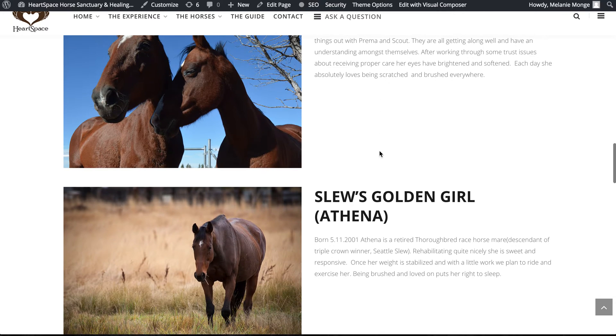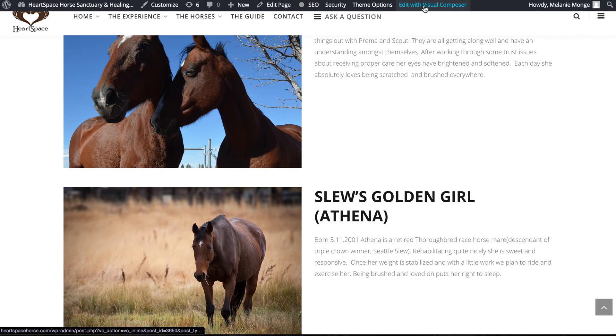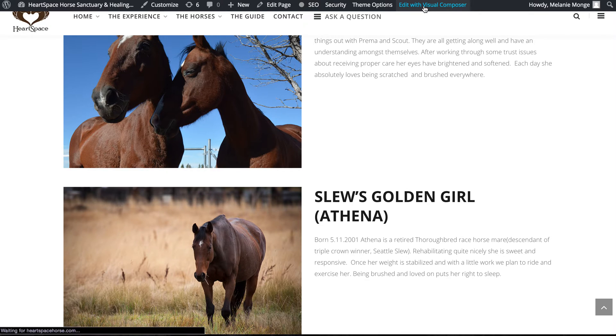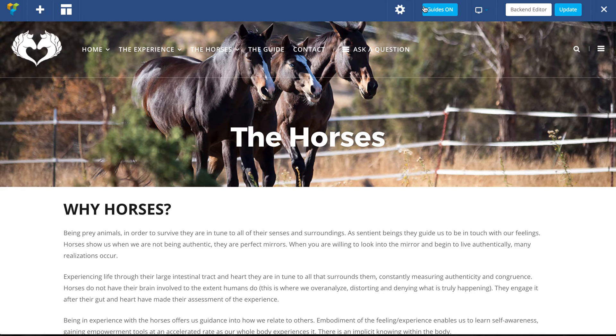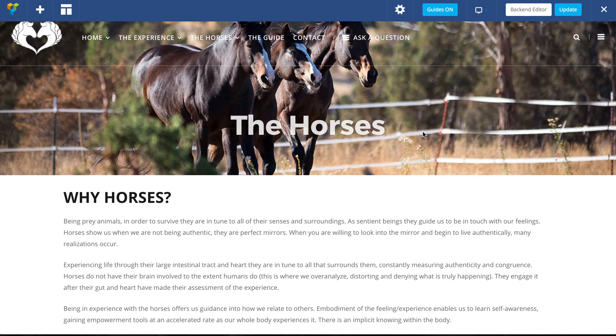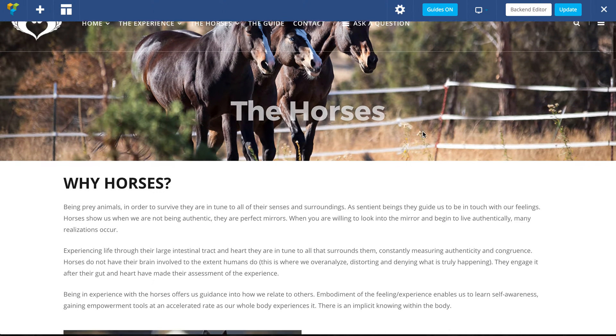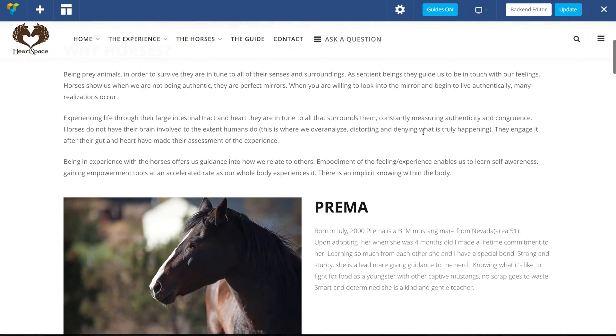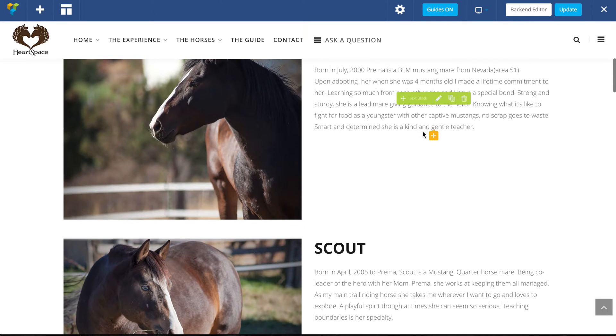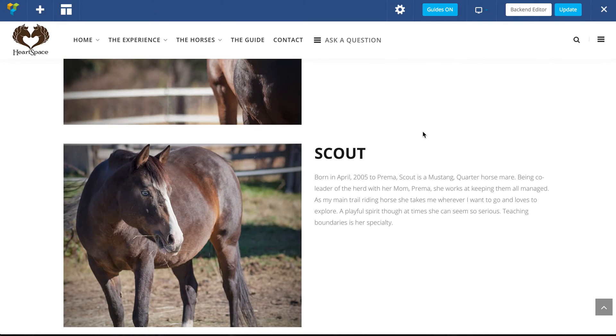For this page, if I wanted to add a new horse, for example, I can click on edit with Visual Composer, so I'm going to go ahead and click on that. What's really great about Visual Composer is that it looks a lot like the website, so once it loads up it's going to bring up a screen that looks almost exactly the same as your web page.